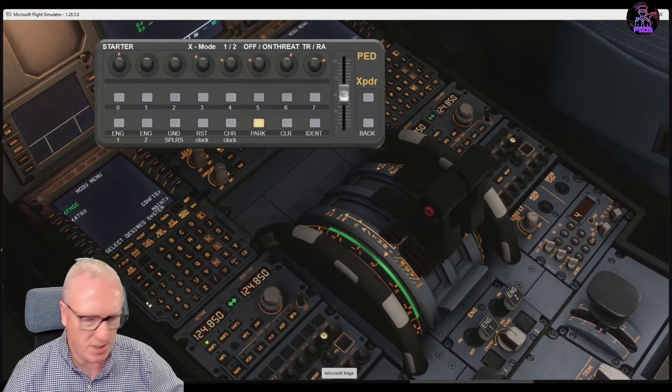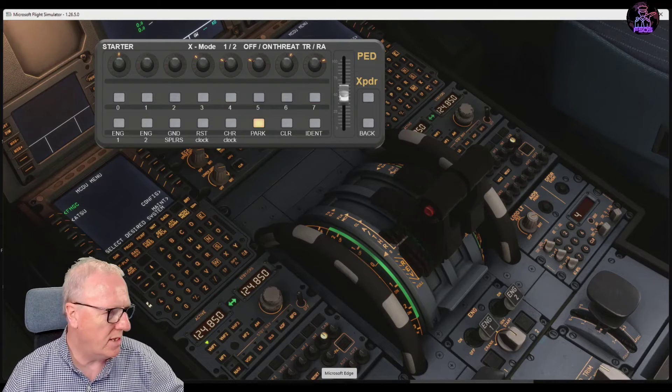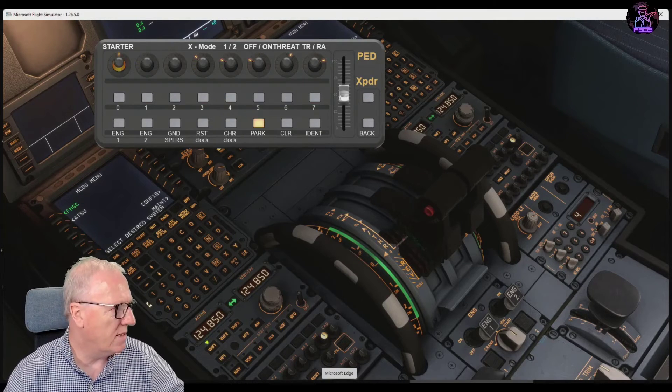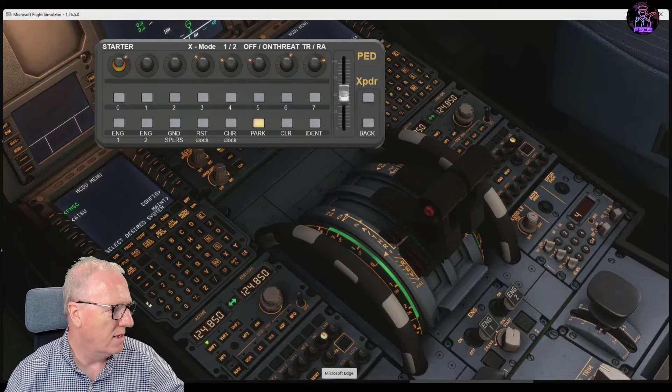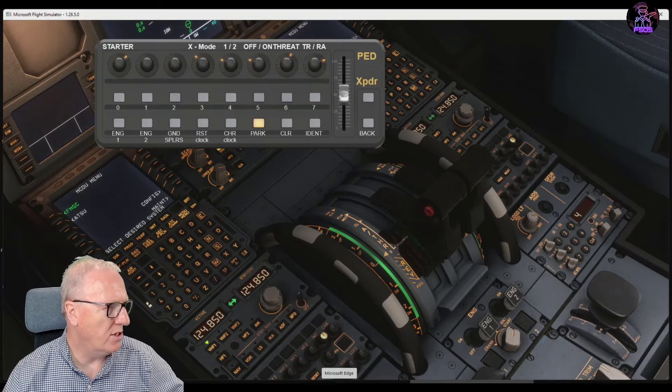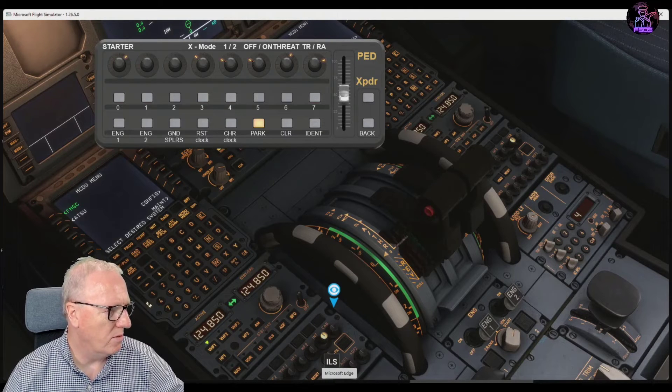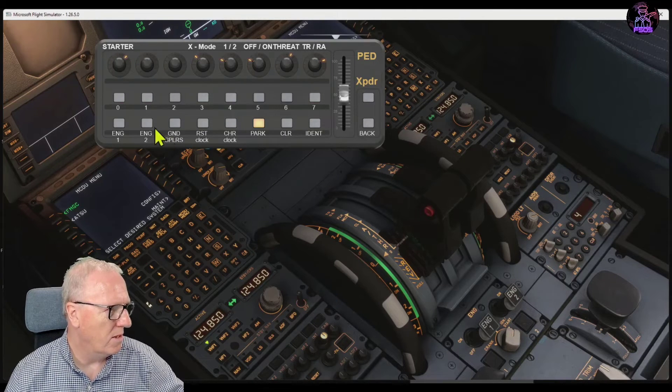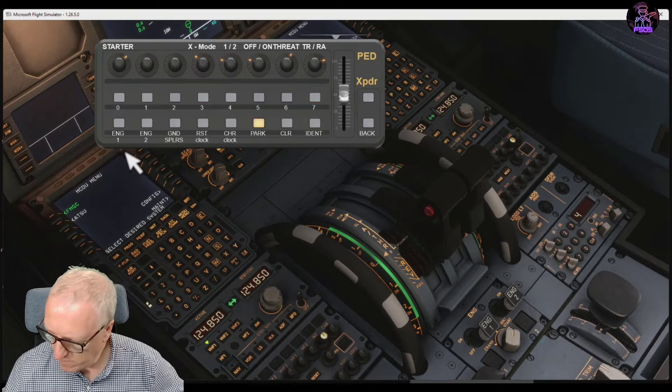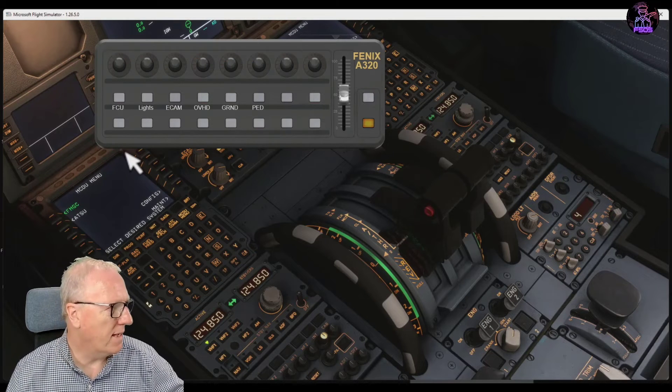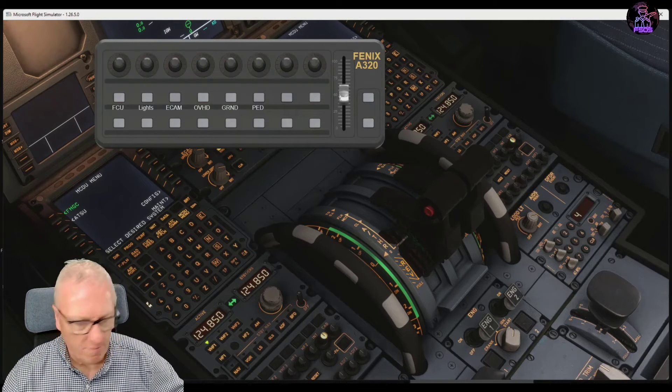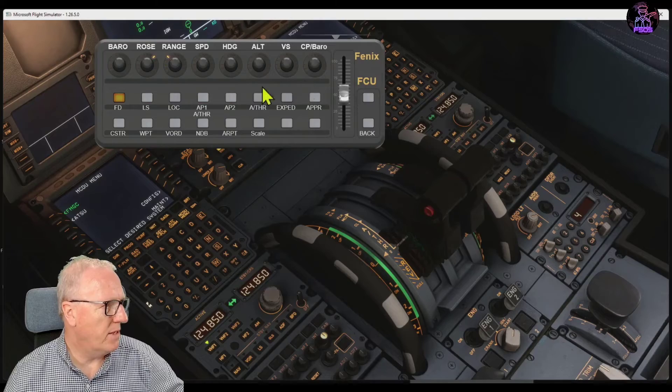We can start the engines. Let's say if I put the engine in to start, then we can start the engines with the two buttons there. Back to flight control computer.